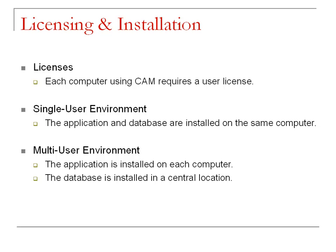This allows users to all be in Customer Appointment Manager at the same time. When a change is made by one user, the other users will see it almost instantly.